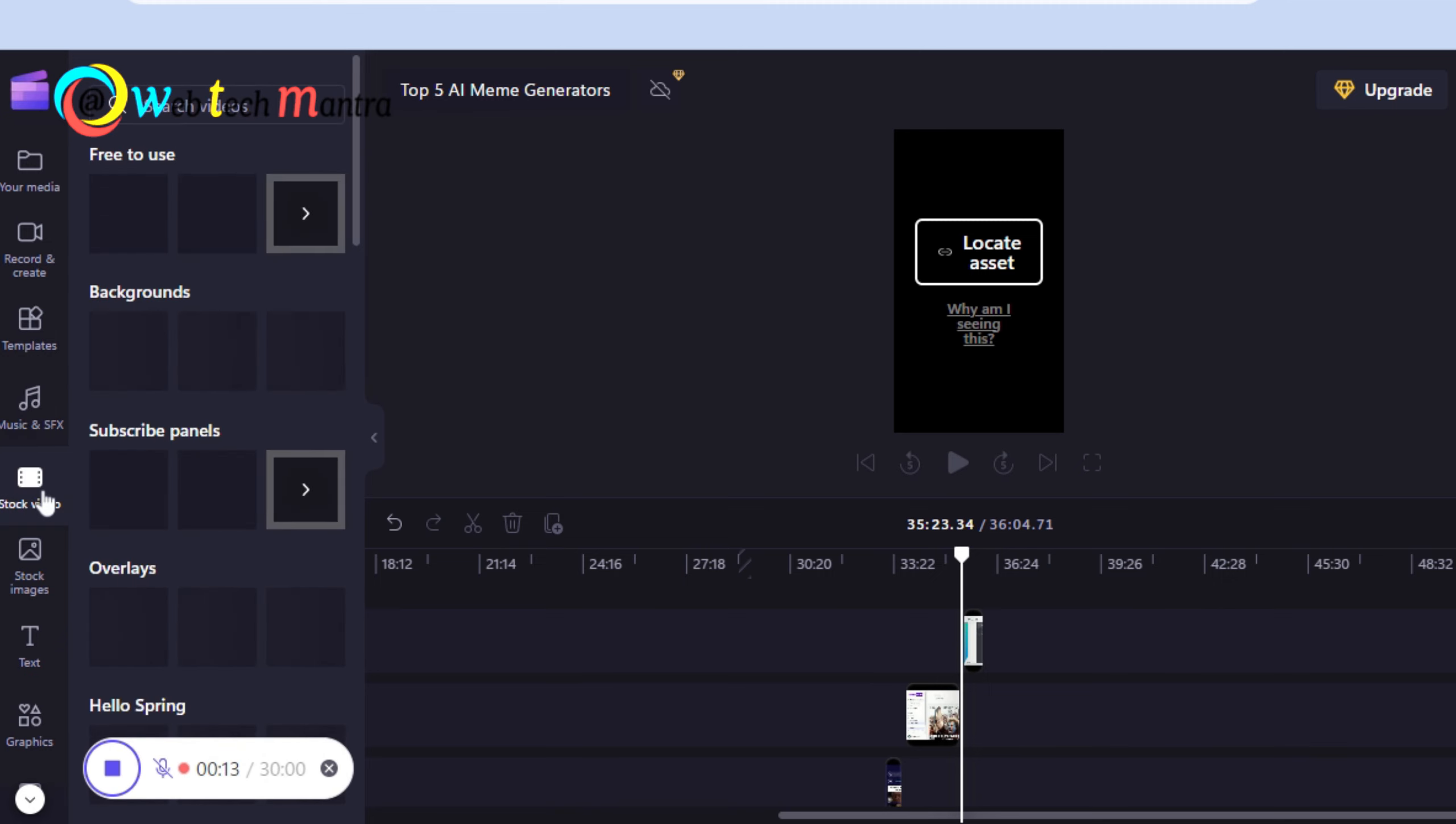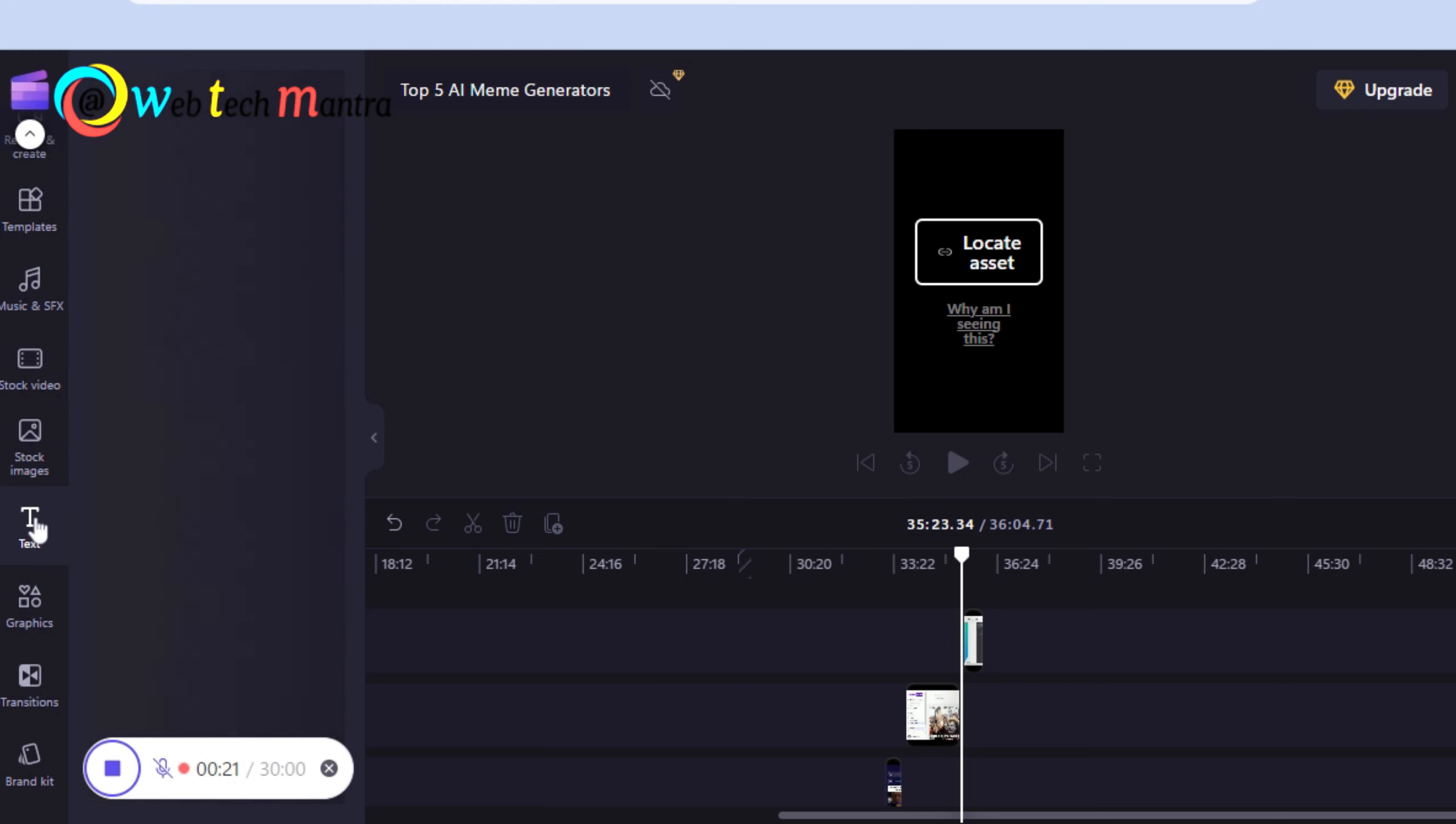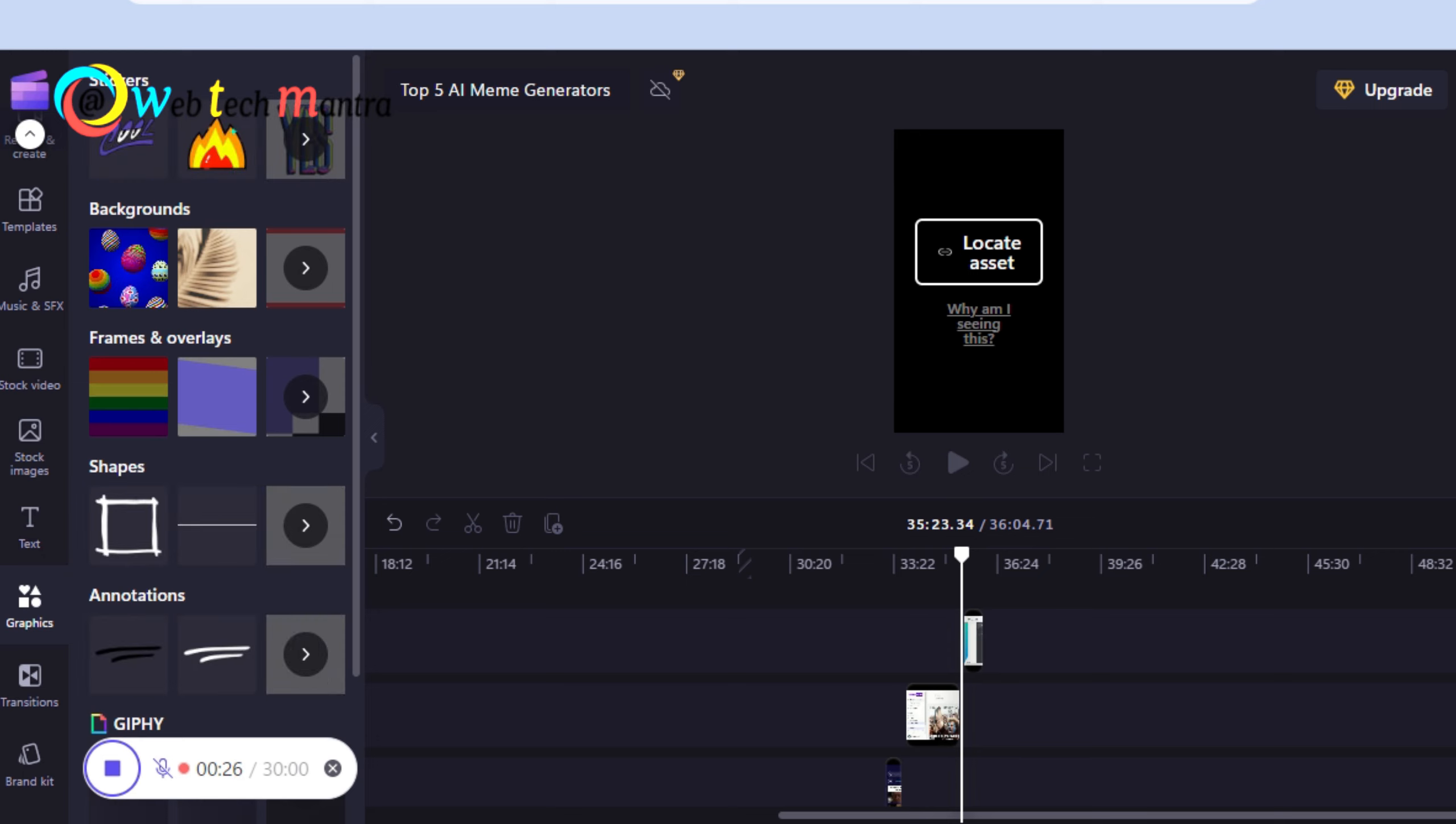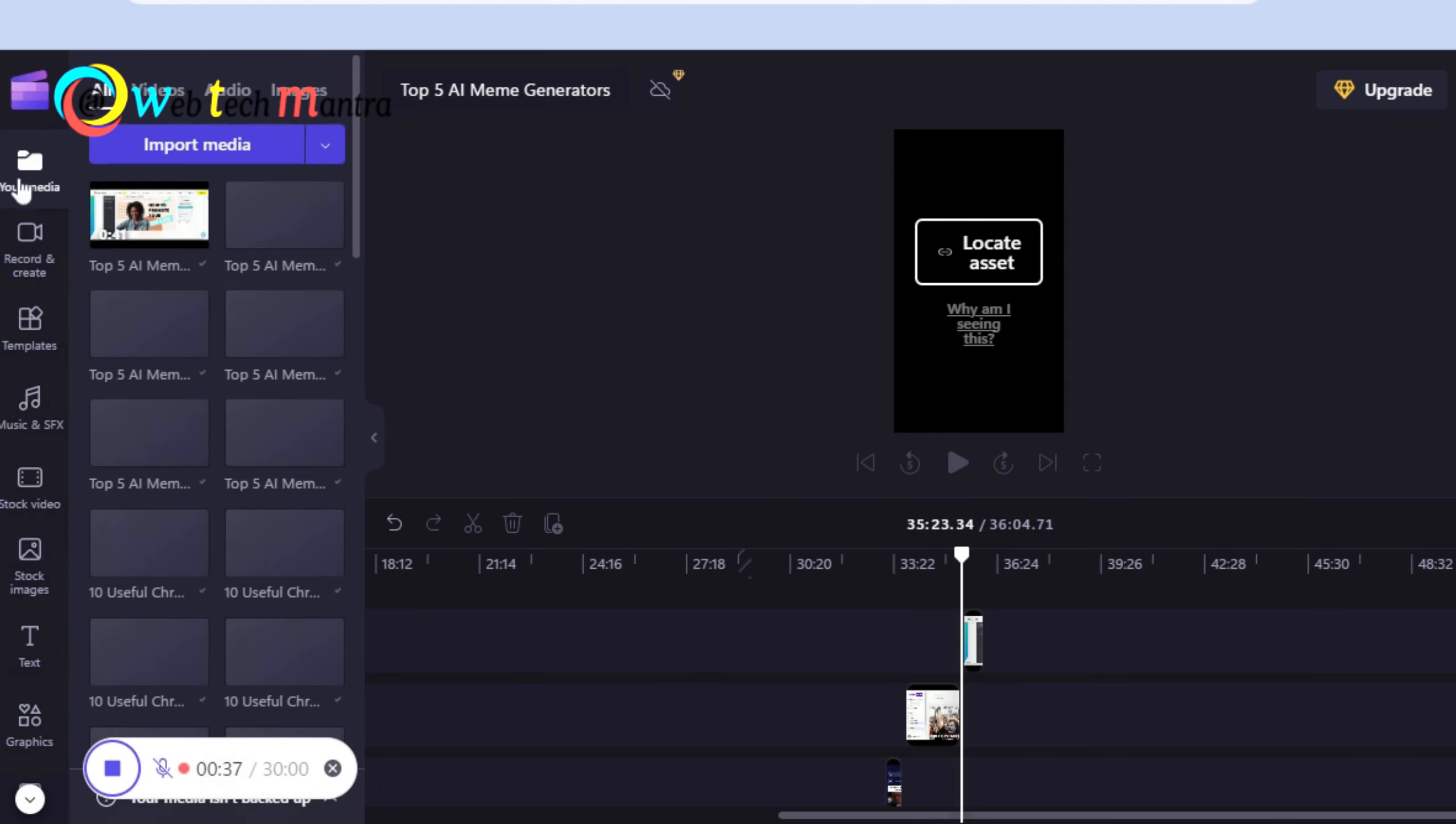Clipchamp has a drag and drop interface that makes it easy to edit your videos with transitions, effects, titles, captions, stickers and more. You can also use Clipchamp's stock library of over 800,000 videos, images and audios to add spice to your videos.